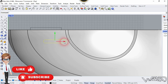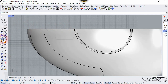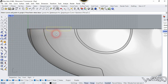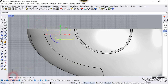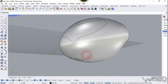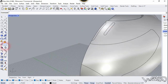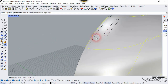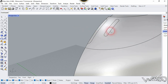Use the Project Curve command, select these two curves, right-click, select this surface, and right-click. Now delete the curve from this section — we don't need it. Use the Split command, select this surface, right-click, select these two curves, and right-click. Delete this curve — we don't need it anymore; you can hide it.